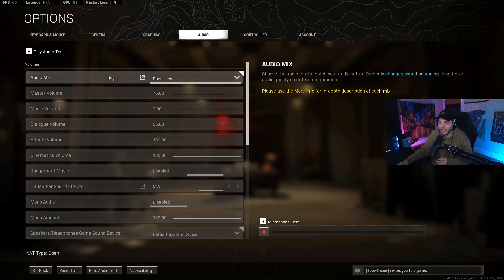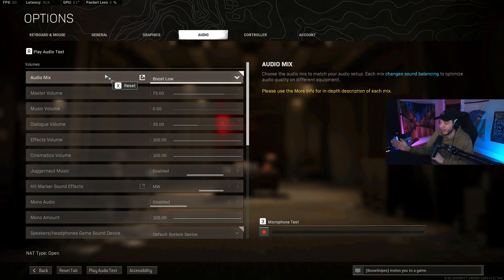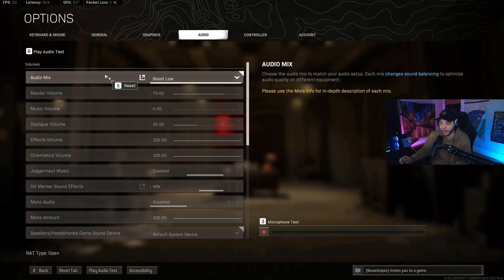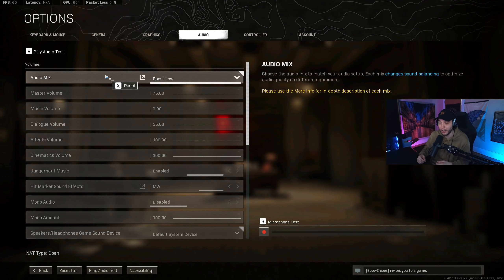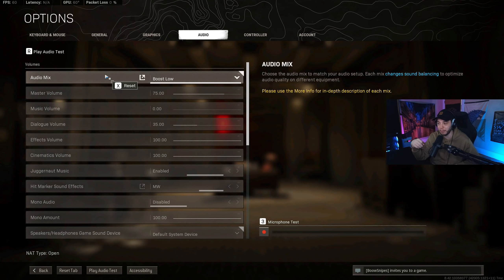For audio options, Boost Low is the best setting for hearing footsteps based on testing. Boost Low produces louder footsteps than Boost High, but also louder ambient noises. If the louder ambient sounds don't bother you, Boost Low will make footsteps sound louder. Check the description for videos comparing Boost Low versus Boost High across different headphones to see what sounds best for you.